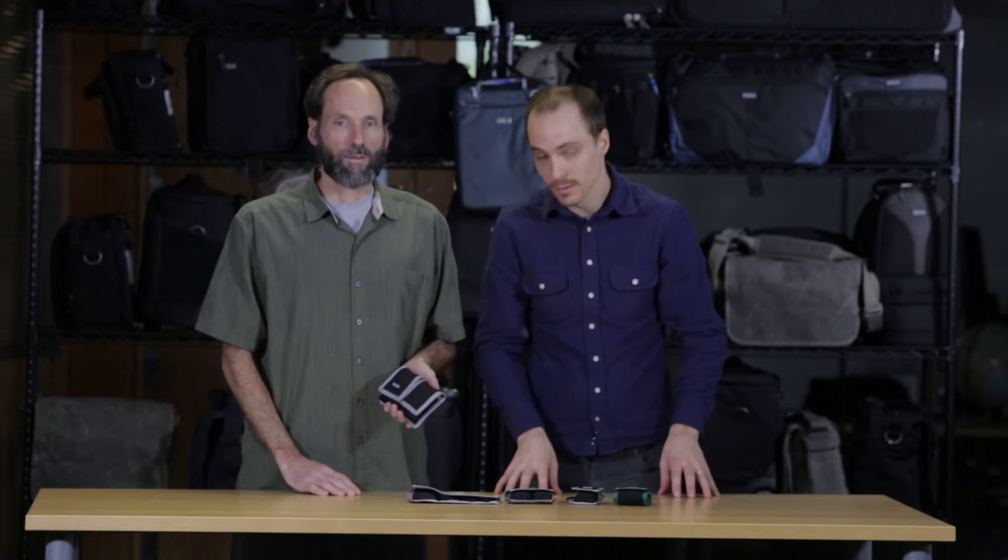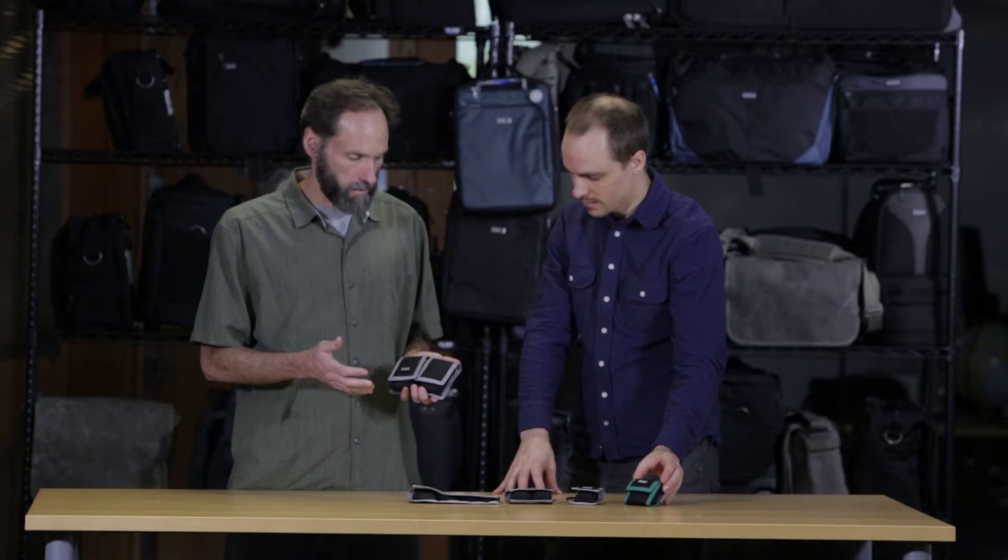So here we have our battery holders. We have five different sizes. The purpose of these is to organize your batteries, and you can also use them for workflow purposes.